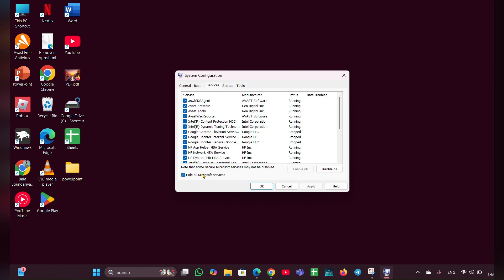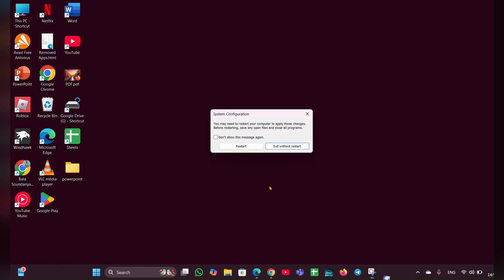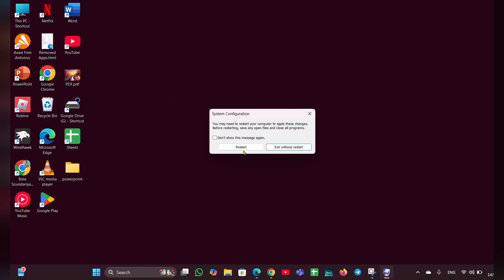Then restart your PC. If the issue is resolved, re-enable services and startup items one at a time to identify the culprit.